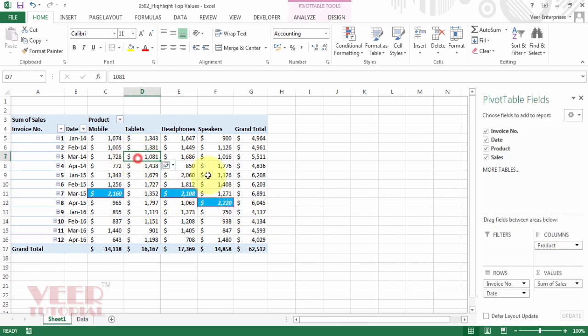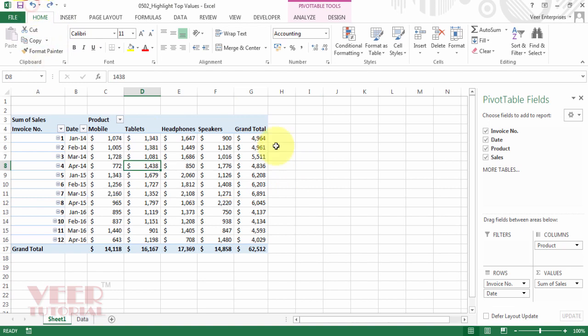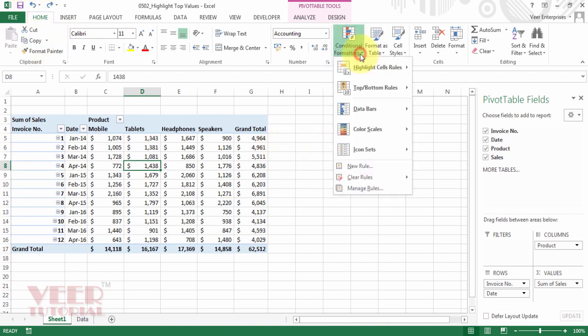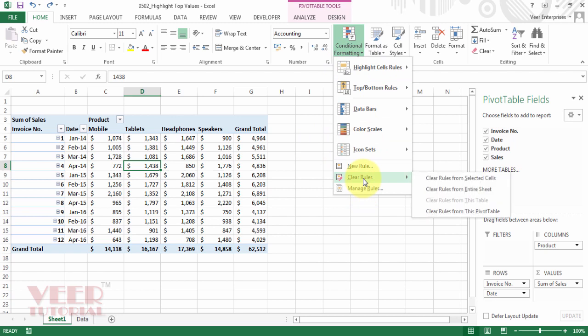So this is the first thing. And now we can clear it by undo or you can clear the formatting from here also. Clear rules. You can clear the rules from selected cells, clear rules from the entire sheet, or click here to clear rules from this pivot table only.